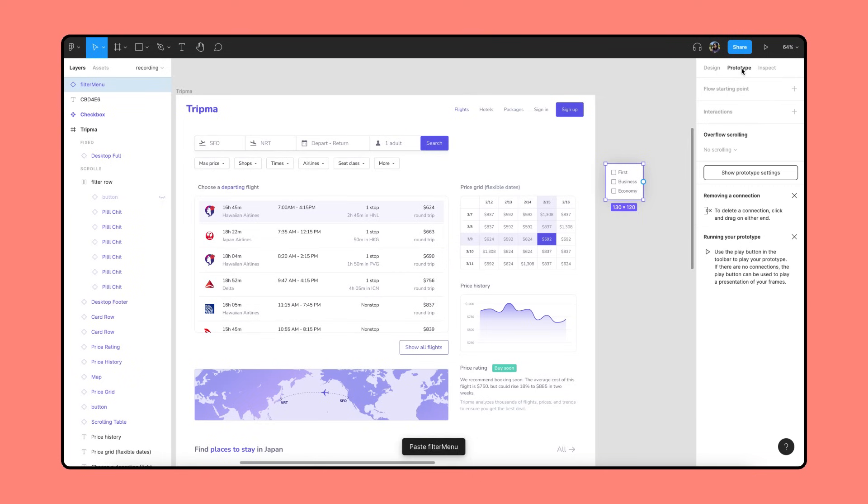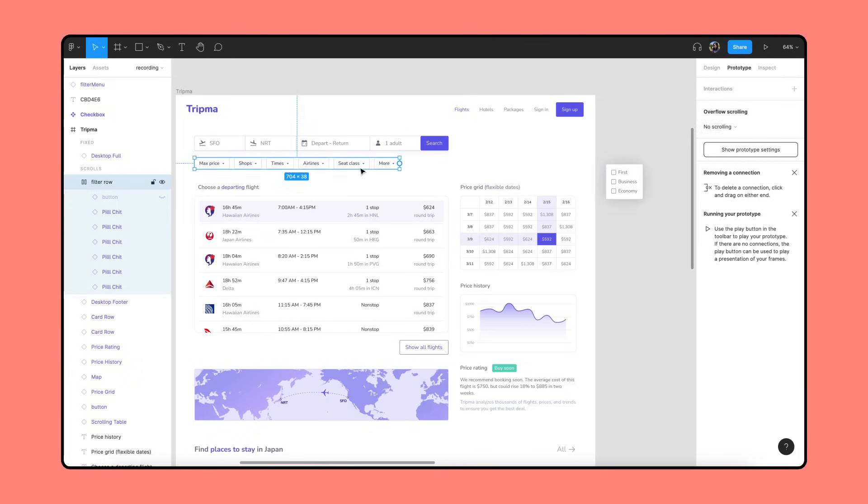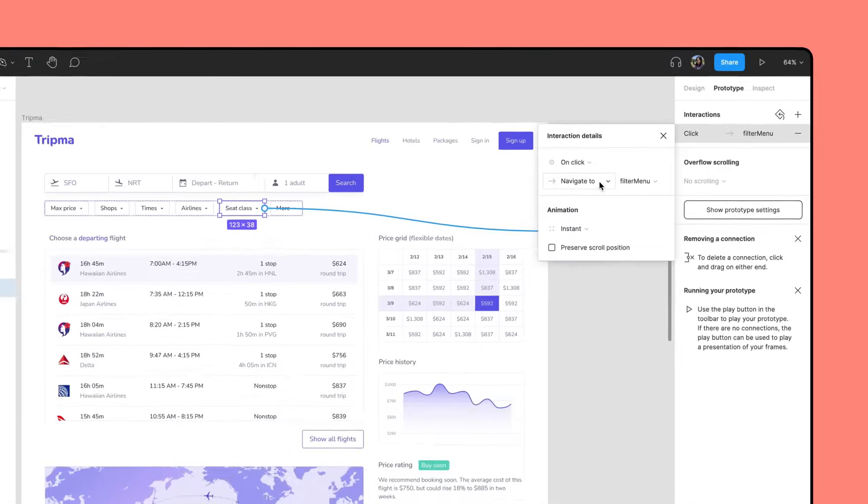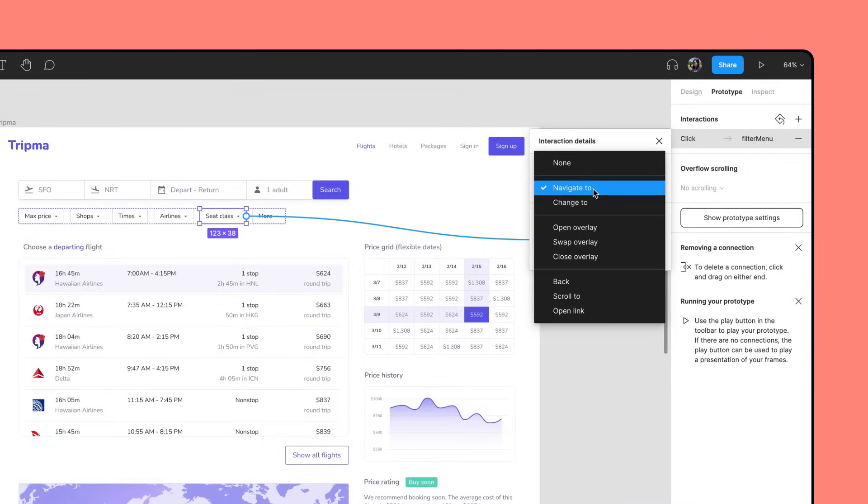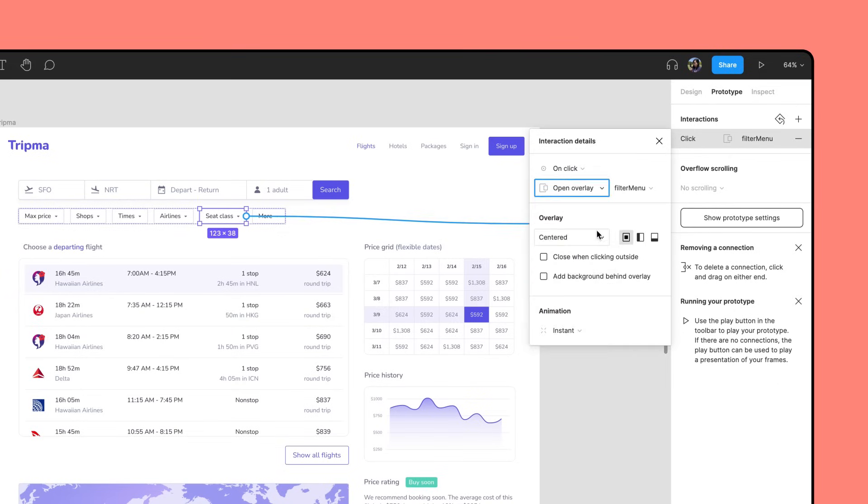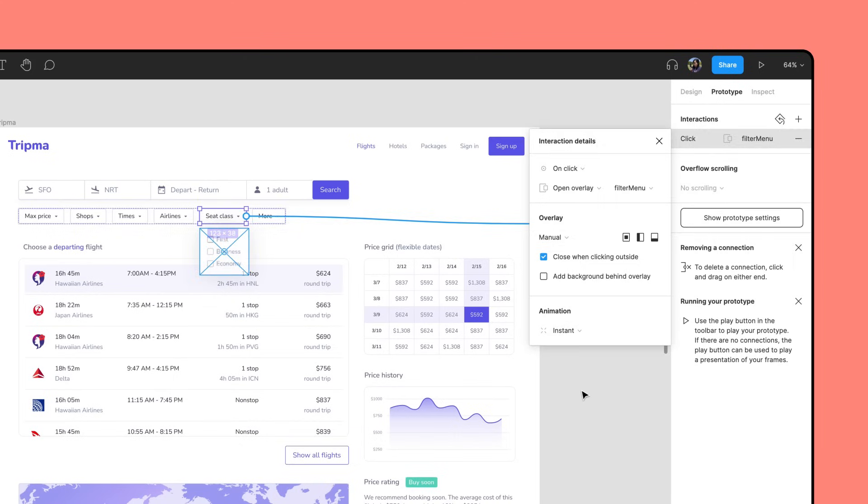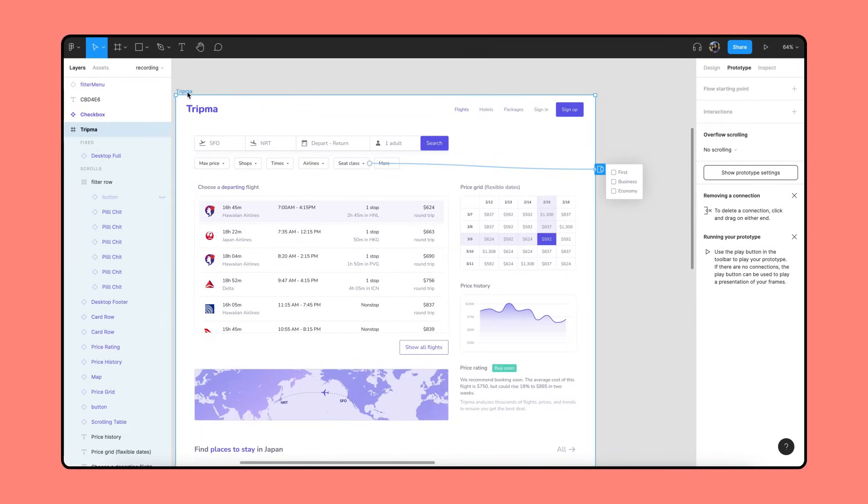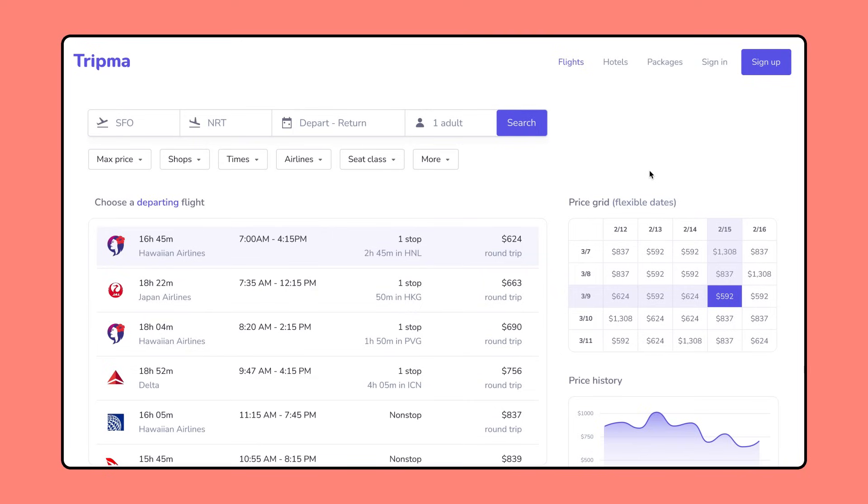Let's create a prototype connection so that every time we click on Seat Class, the dropdown menu will open as an overlay and close when we click outside of it. Let's hit play to view our prototype. Our interactive components work just like before, and you'll see that our text overrides are preserved seamlessly while we switch between the checkbox states.